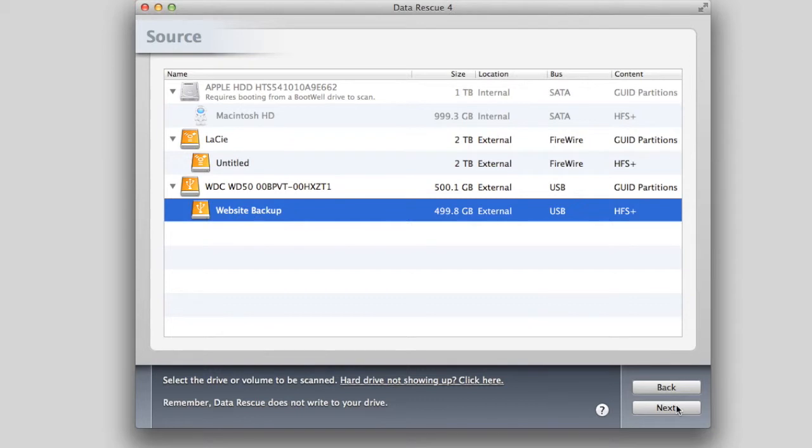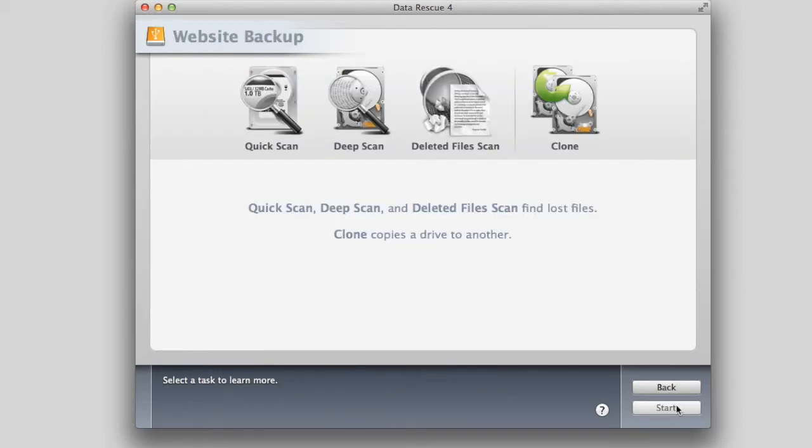Select the drive that you want to clone and then click Next. Select the Clone Tool icon and click Continue.